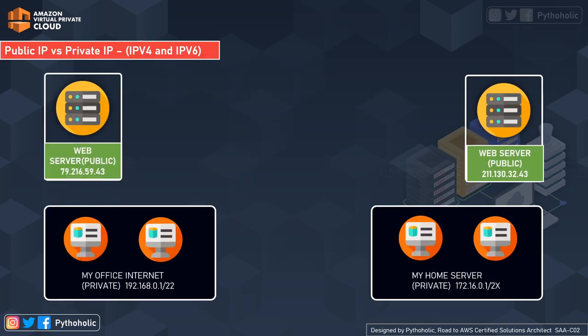Now let's get back to some basics before jumping onto the tougher content. We all know there are different types of IP addresses — IPv4 and IPv6 — but we must also be aware of what are public and private IPs. Consider two web servers able to communicate over the internet: the reason they can communicate is that they use public IPs.